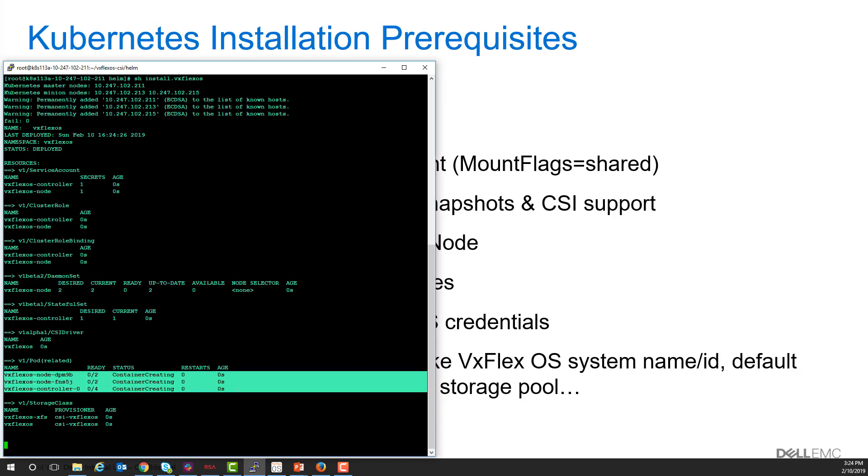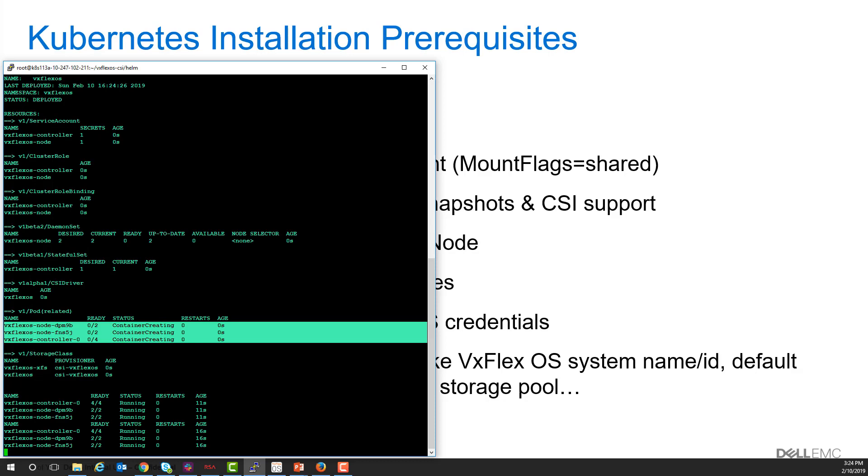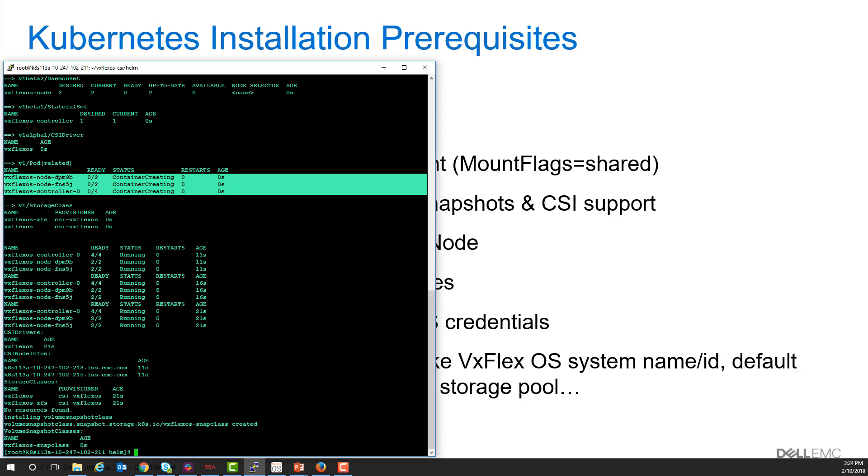a controller that's part of the Kubernetes system that includes the driver, the Kubernetes provisioner, the Kubernetes attacher and the Kubernetes snapshotter, and then there's a pod on each minion or worker node and those pods include the driver and the node driver registrar.